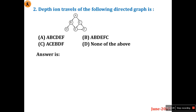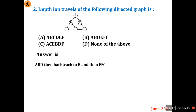Question two: depth-first traversal of the following directed graph. DFS works in an in-order manner — it starts from the root and goes left. It reads A, then B, then D.